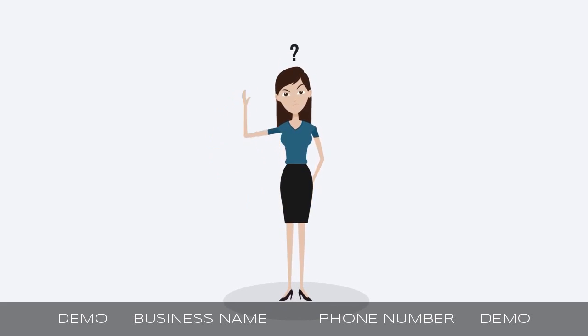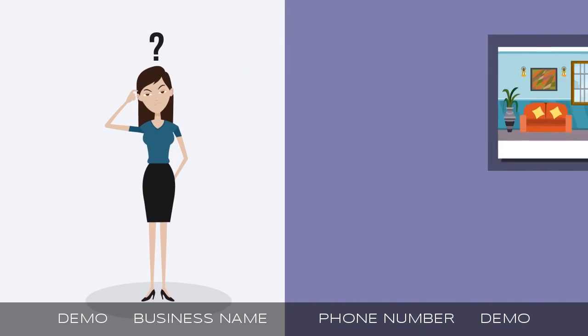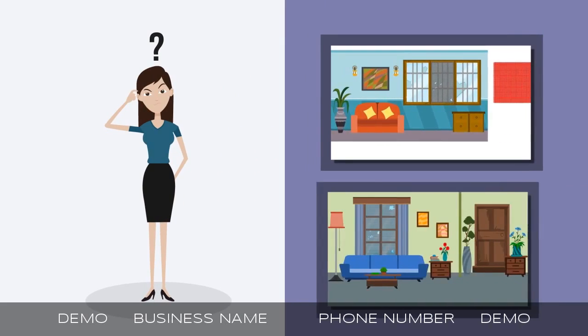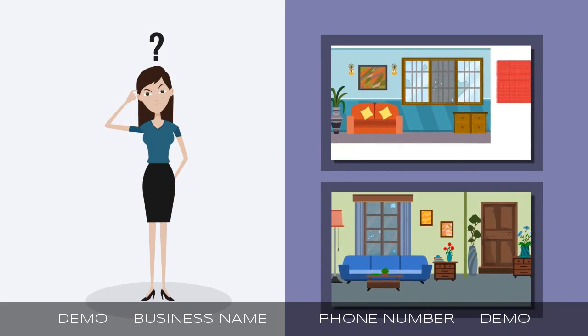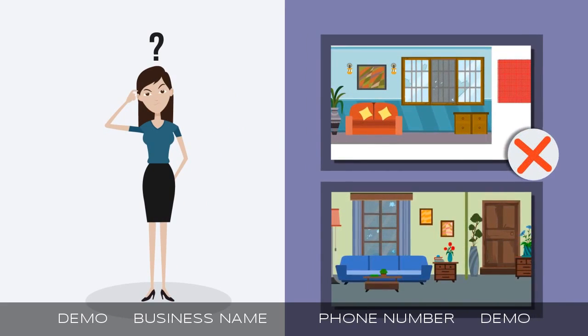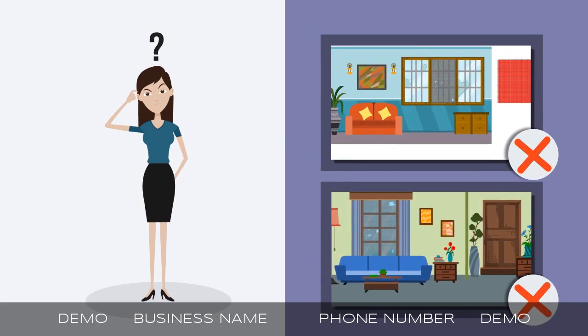Is your screen window or door on life support? A ripped or torn screen window or door can be such an eyesore, but it doesn't have to be this way.